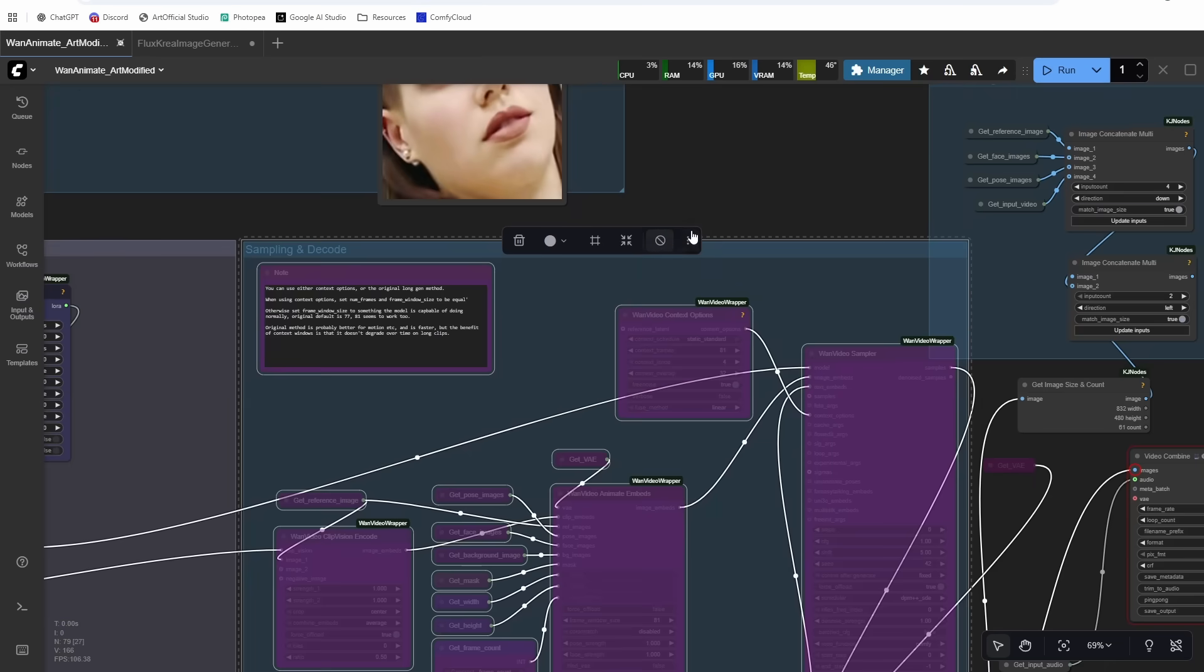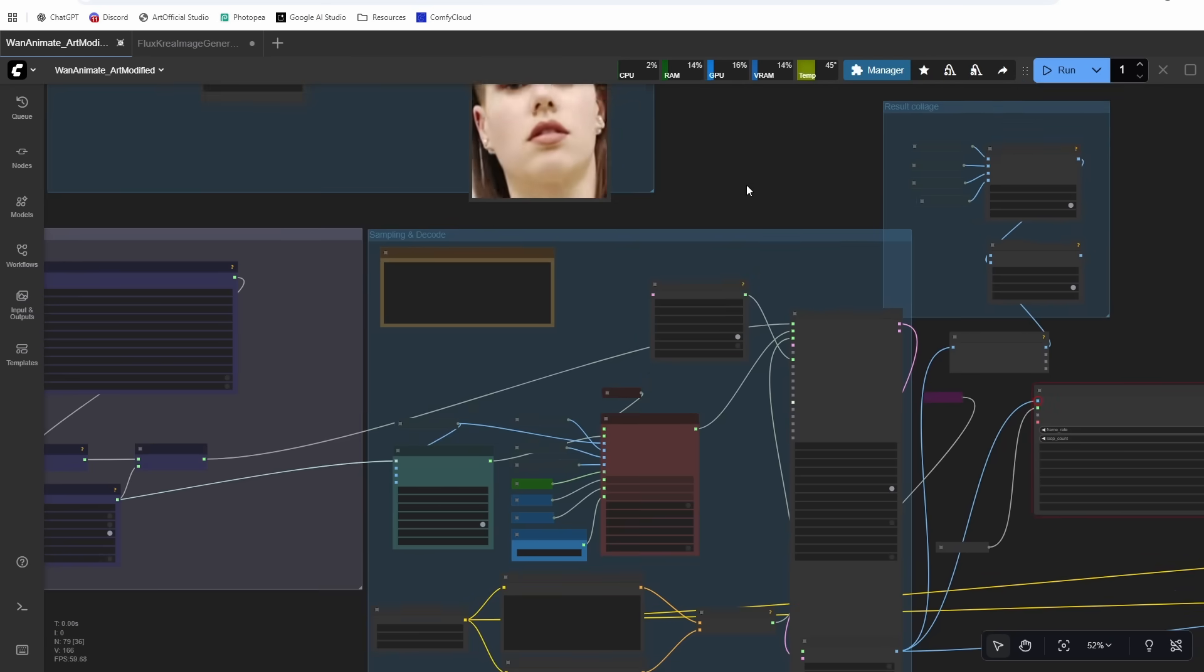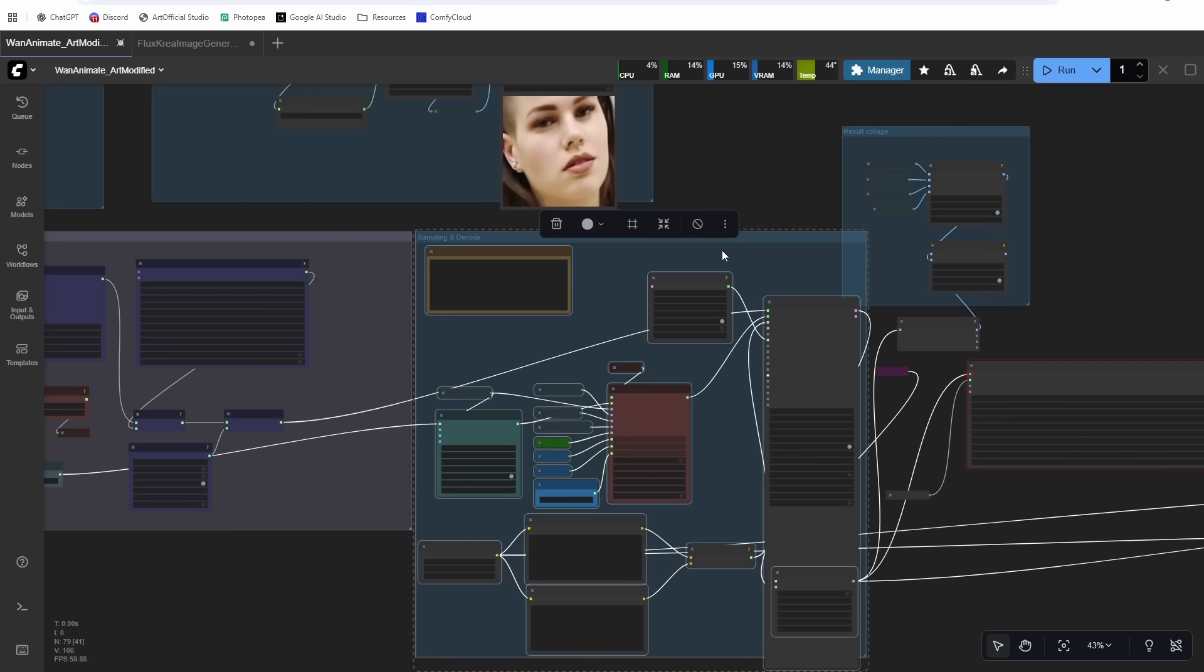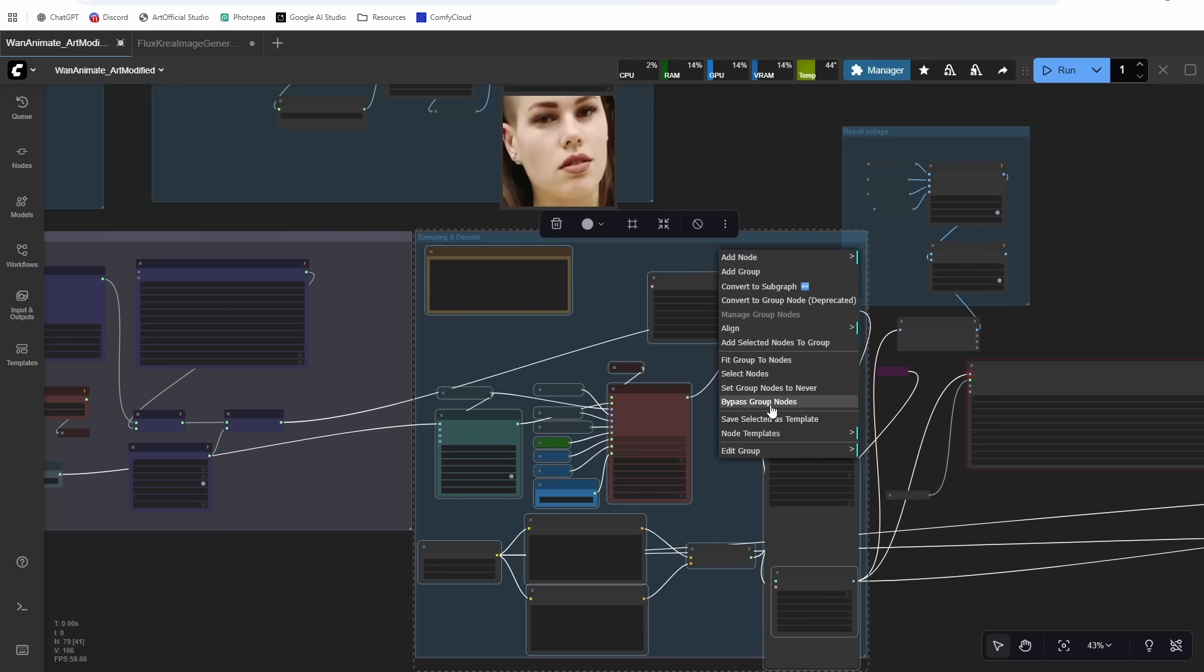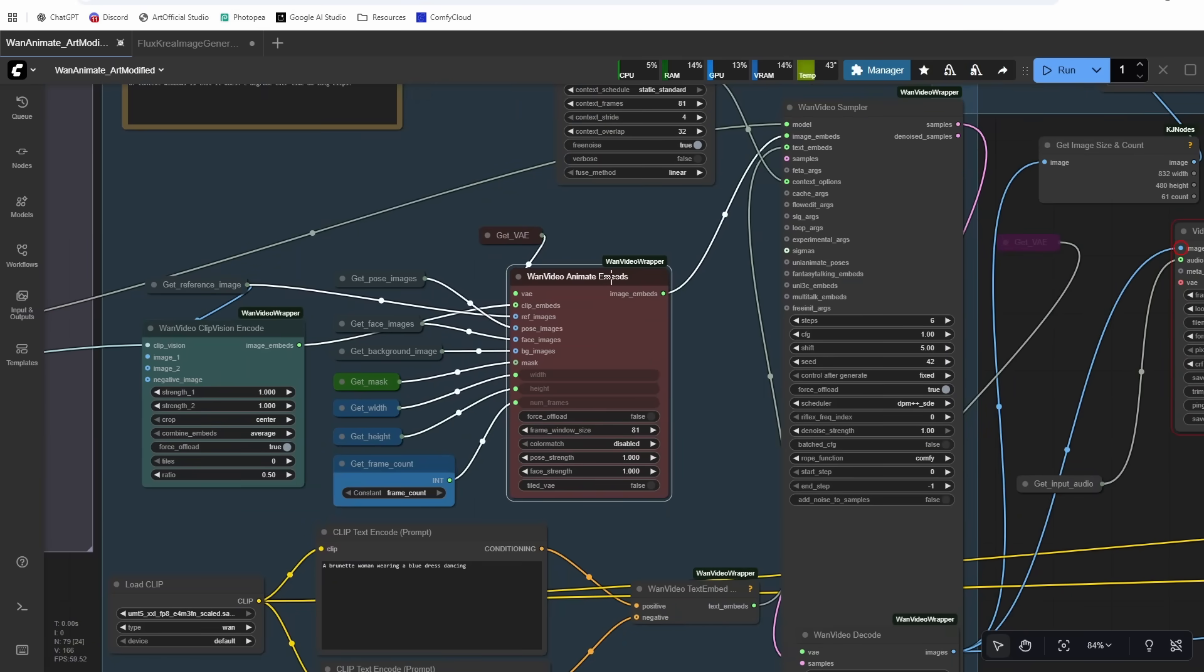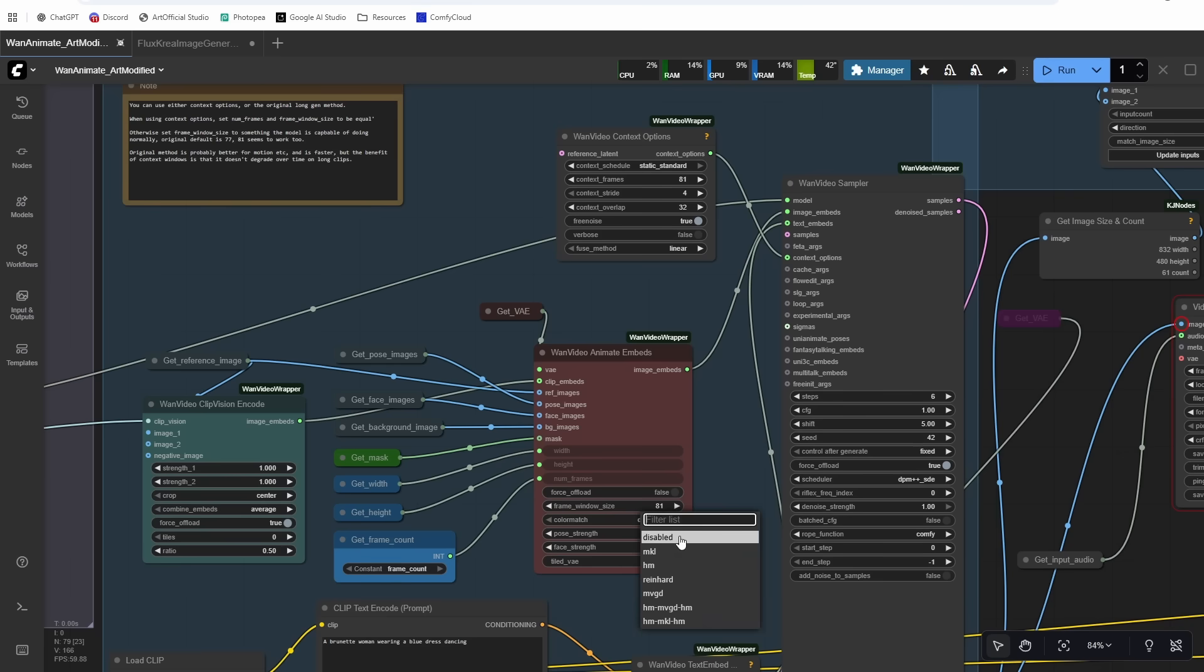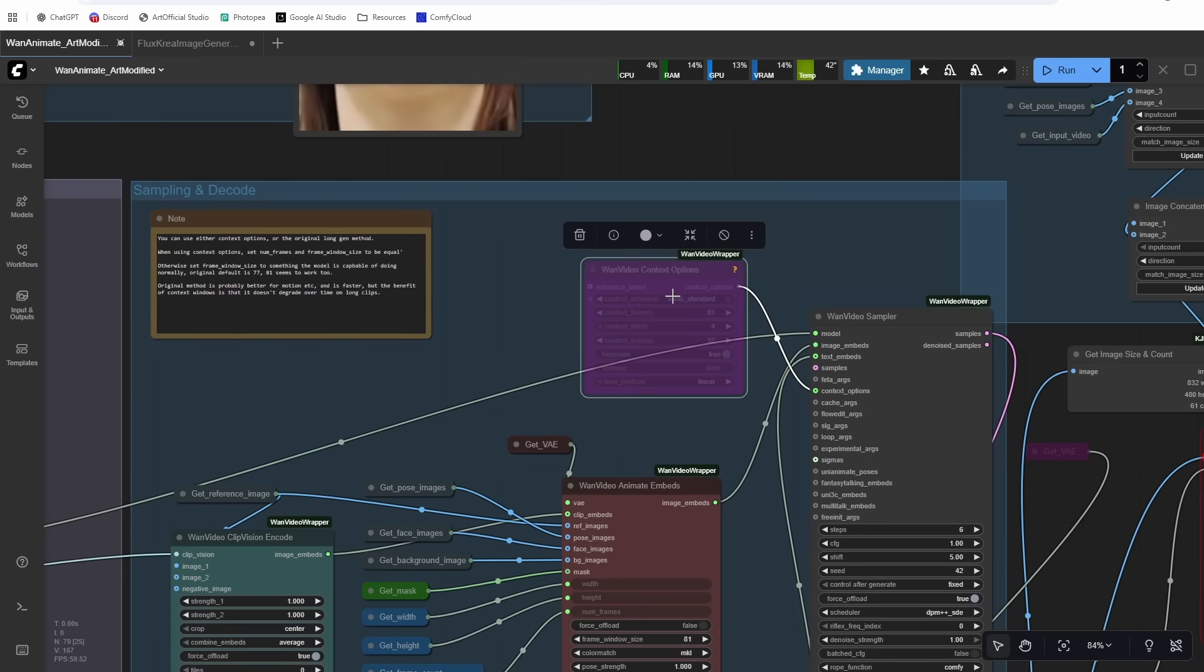All right, so we can turn our sampling back on. So I just highlighted it all and then I hit this circle with the line through it. That's the Bypass Toggle. That's actually somewhat new. So if you don't have the newest ComfyUI, you can also right click and hit Bypass Group Nodes. Same thing. And then our frame window size will stay 81. This allows for context windows and it does a really good job color matching as well. You can turn color matching on, but it already color matches pretty well without it.